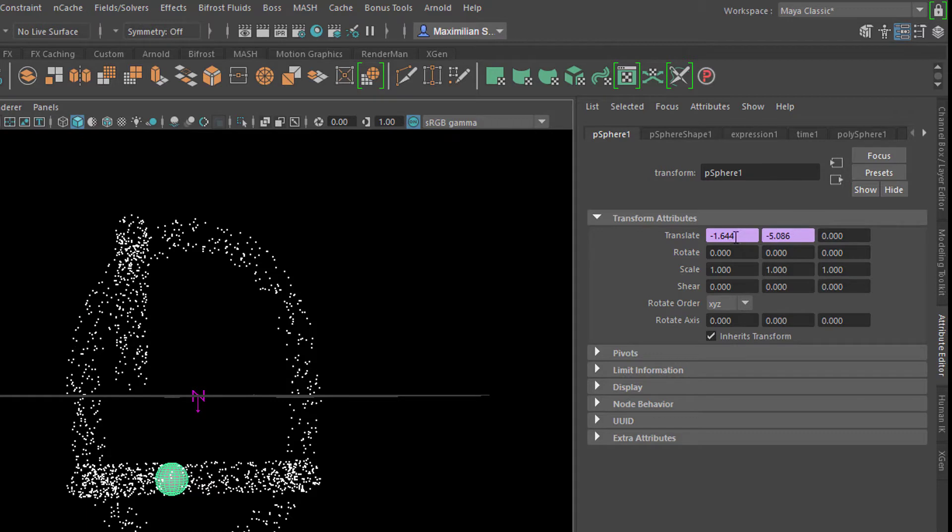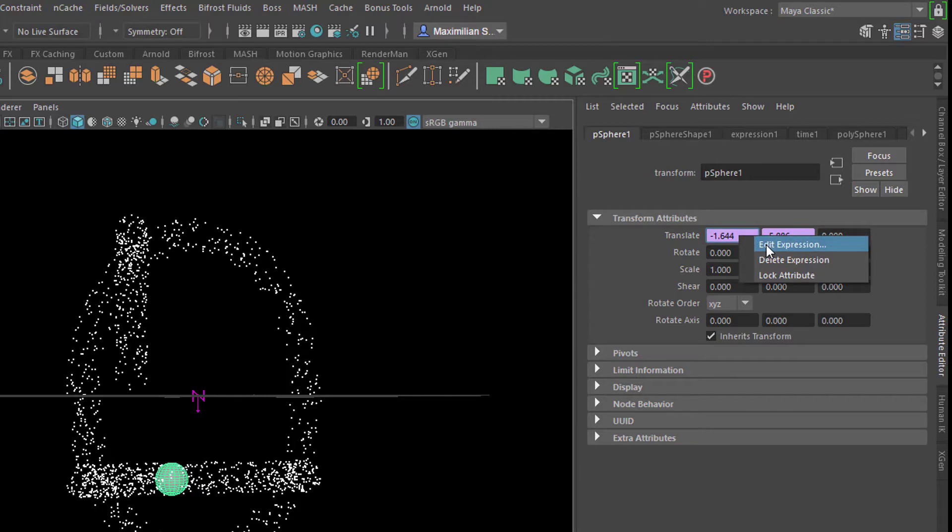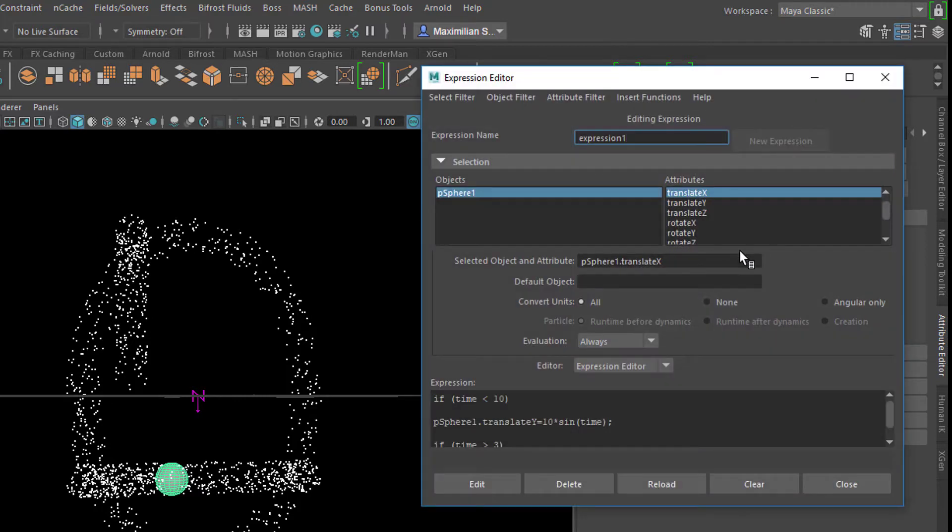So let's have a look at what's going on with the translation in X. Right mouse click, Edit Expression.